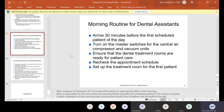Morning routine for dental assistants: you should arrive anywhere from 15 to 30 minutes before the first scheduled patient of the day. Turn on the master switches for the central air compression and vacuum units, ensure that the dental treatment rooms are ready for patient care, and recheck the appointment schedule for the first patient. Some offices set up the first patient of the day at the end of the previous day, so when you come in, you just double-check that everything is there. Check with the office whether they do it the night before or first thing in the morning. Definitely check lab cases the night before — we don't want a patient to come in and find their lab case is not in.